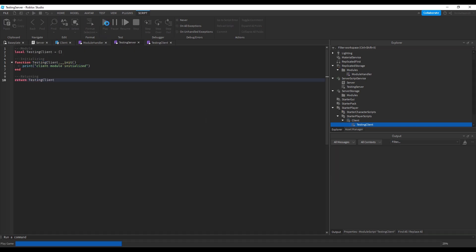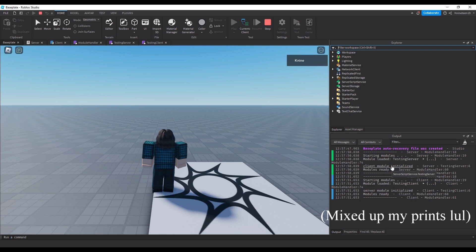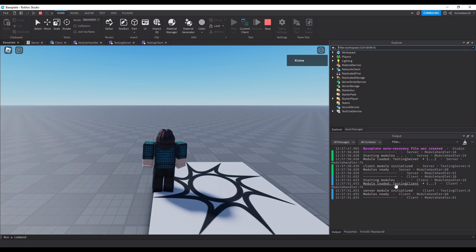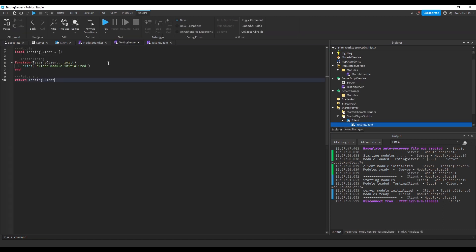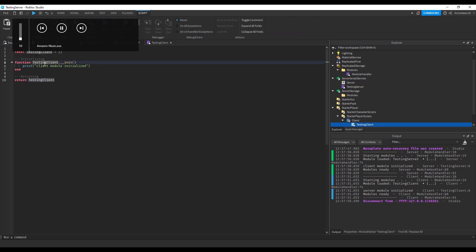If we test it, we can see that the init functions both run once the modules are required. If we were to create several modules, all modules would be required before the inits would run, helping to prevent any issues with the order the modules are loaded.